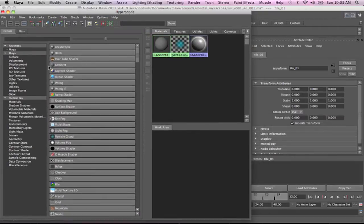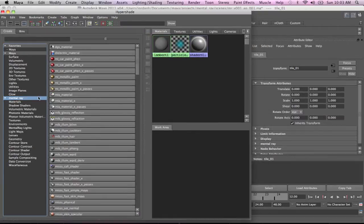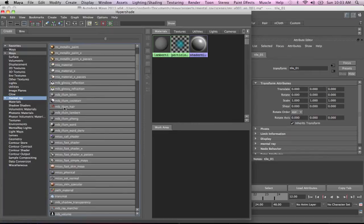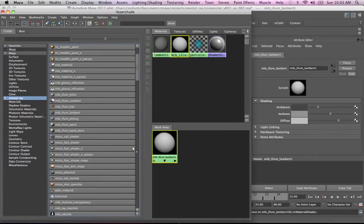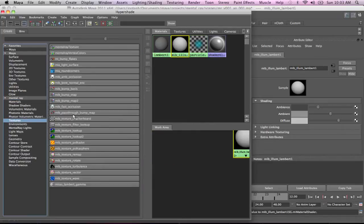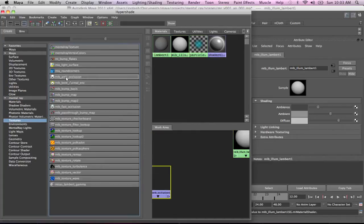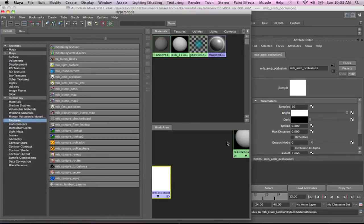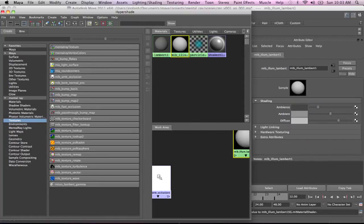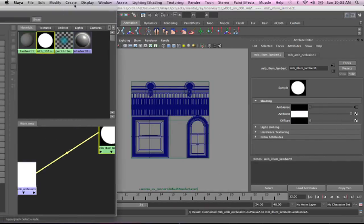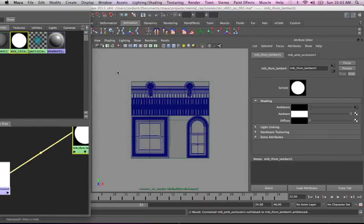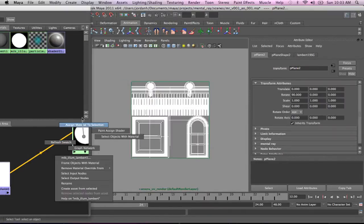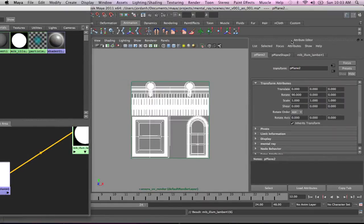And we're going to come over here into our Mental Ray menu. And we're going to create an MIB Illuminant Lambert here. And then under here, under the Texturing tab, we're going to create an MIB Ambient Occlusion. And I'm going to drag that on top of the Lambert's ambience. I'm going to turn the Ambient all the way up and the Diffuse all the way down. I'm going to grab everything and I'm going to assign it.